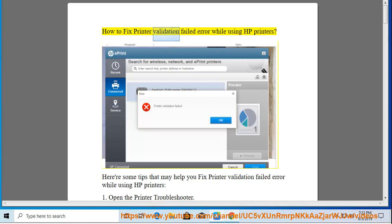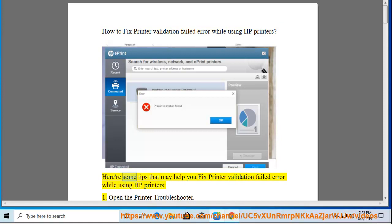How to Fix Printer Validation Failed Error While Using HP Printers. Here are some tips that may help you fix printer validation failed error while using HP printers.